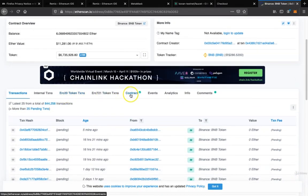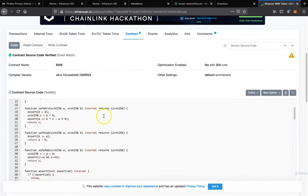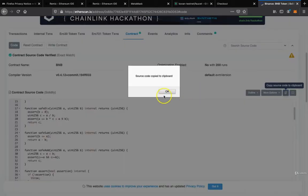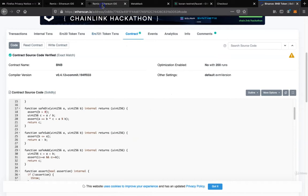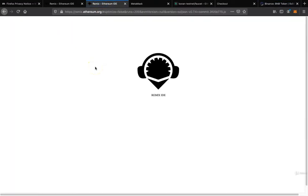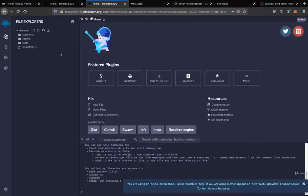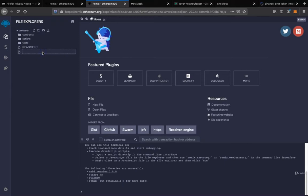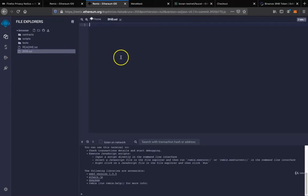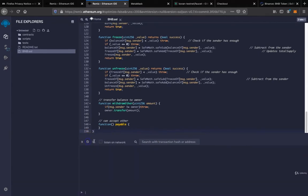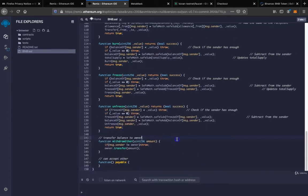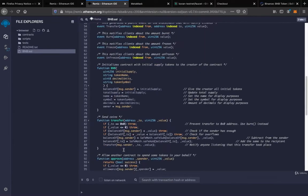If we come to the contracts tab, here's the source code. Just copy the source code to clipboard. Remember we have our Remix IDE for writing smart contracts. Let's create a new file, BNB dot sol. It's pretty simple — this is the smart contract that was deployed for all BNB tokens.